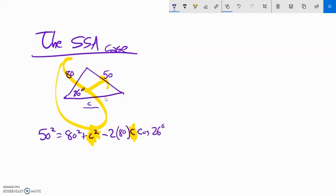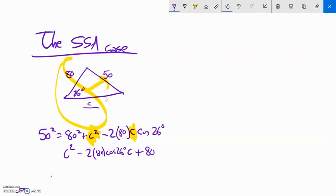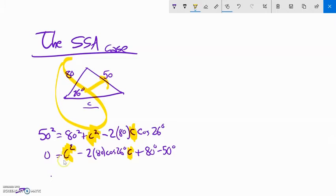I'm going to get it into quadratic form. So I have C squared minus 2 times 80 times cosine of 26 degrees — that's all a number — times C, plus 80 squared minus 50 squared equals zero. I have this quadratic where C is what I'm solving for. My A value is 1, my B value is negative 2 times 80 times cosine of 26, and my C value is 80 squared minus 50 squared. I'll plug those into my quadratic formula.